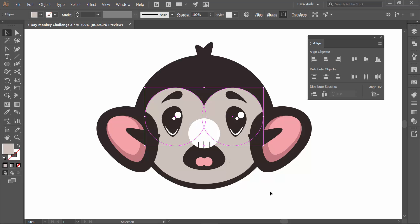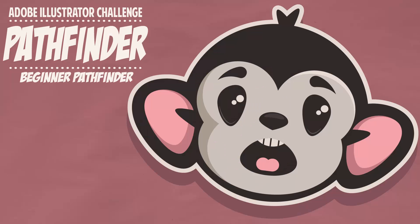So we're pretty much done with this one. I am pretty happy with where we're at aligning. So what we're going to do next is we're going to finish this guy up, and we are going to do our Pathfinder.